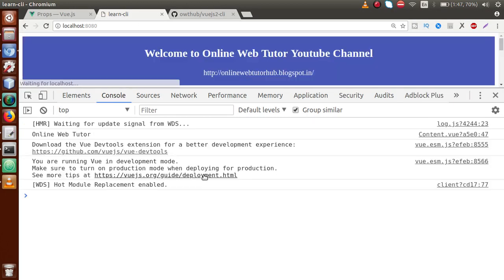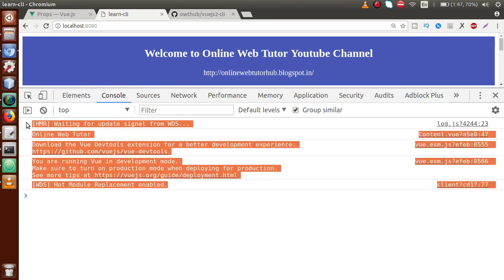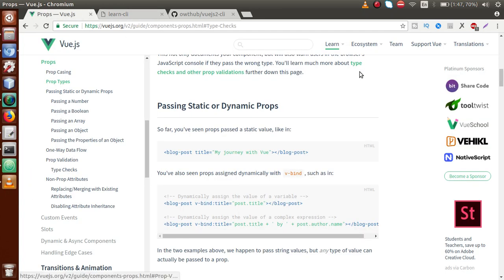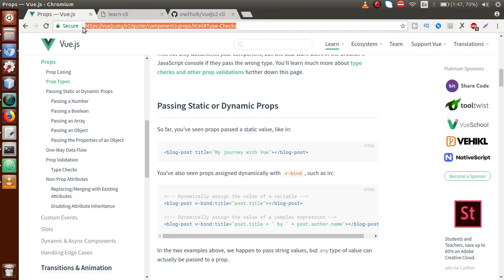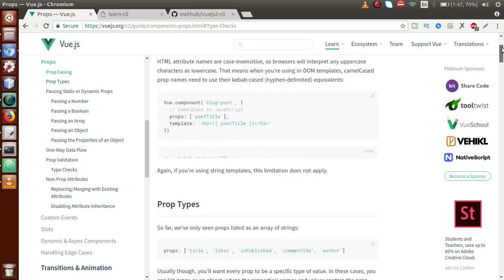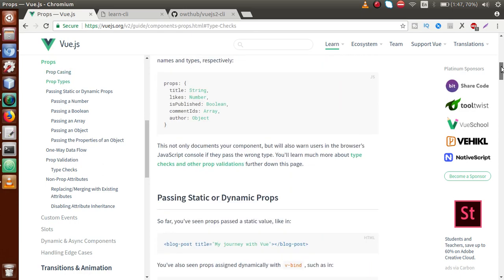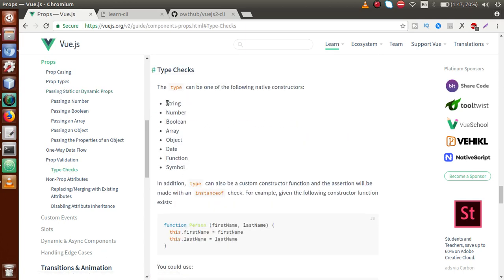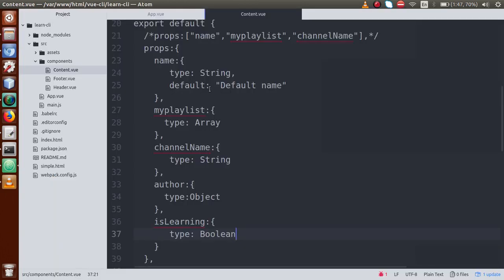We can see our Vue.js application is running without any console error. That was the demonstration of props validation in Vue.js CLI. These are the steps you can learn from the official URL as well — this is the official website where Vue.js provides complete details of props validation, with different type checks you can use in your application.